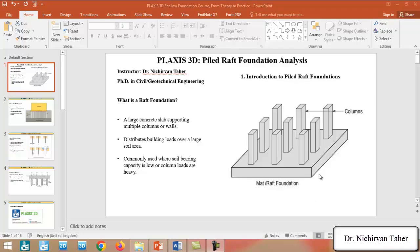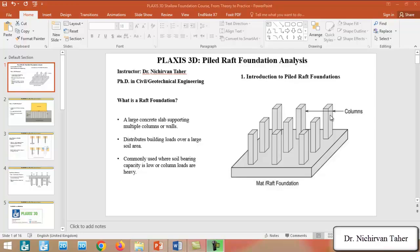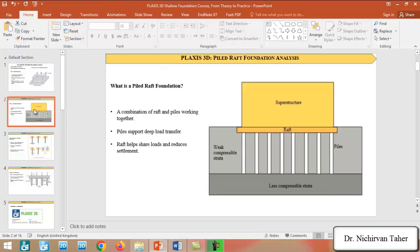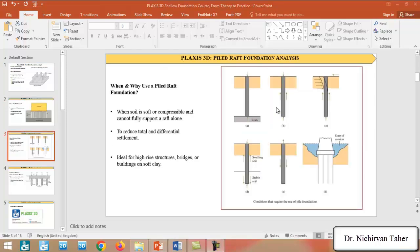As we know, the raft or mat foundation is a concrete slab which supports a number of columns or walls. This concrete slab or raft foundation distributes the loads which come from the superstructure over a large area and it helps decrease the differential settlement. This type of foundation is common when the soil bearing capacity is low or the column loads are heavy, when high superstructure load is expected.